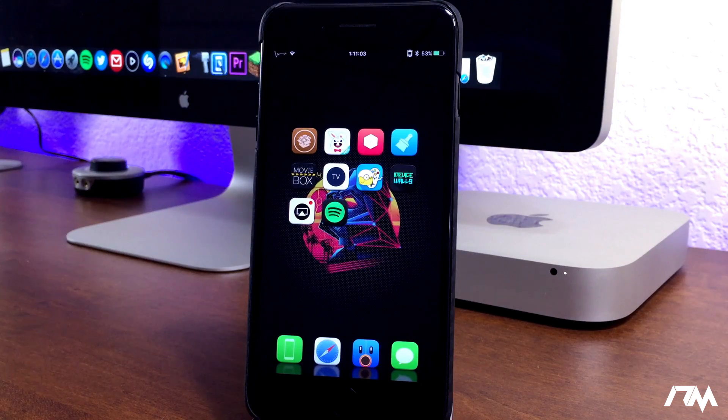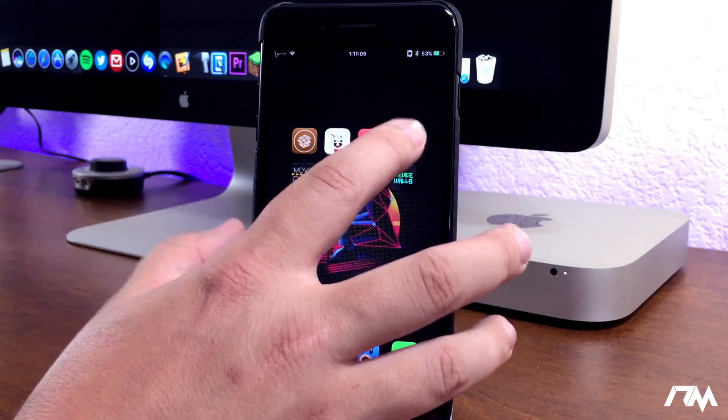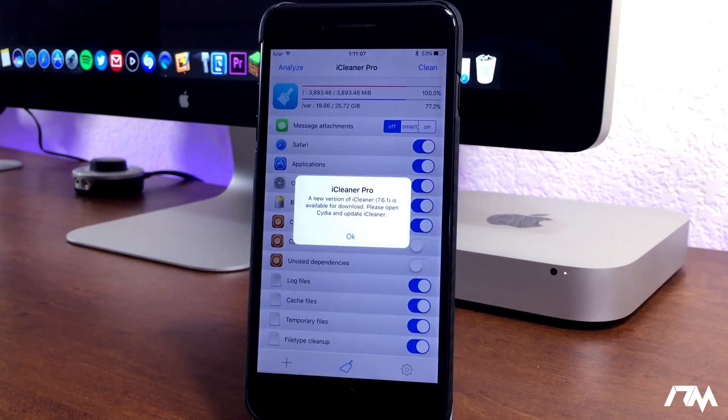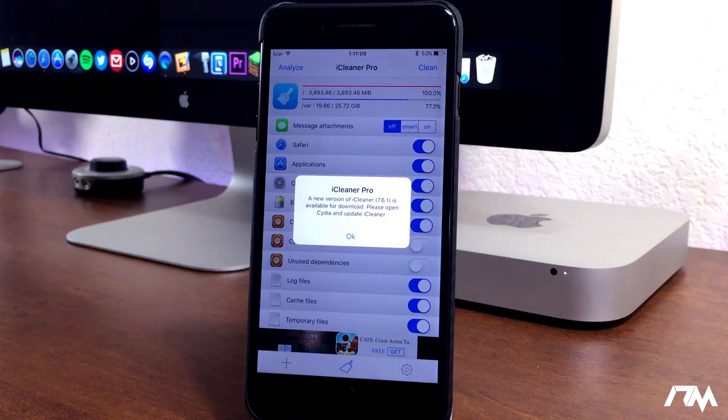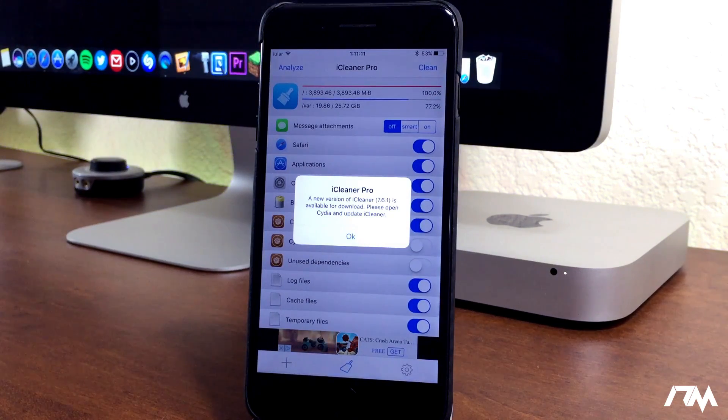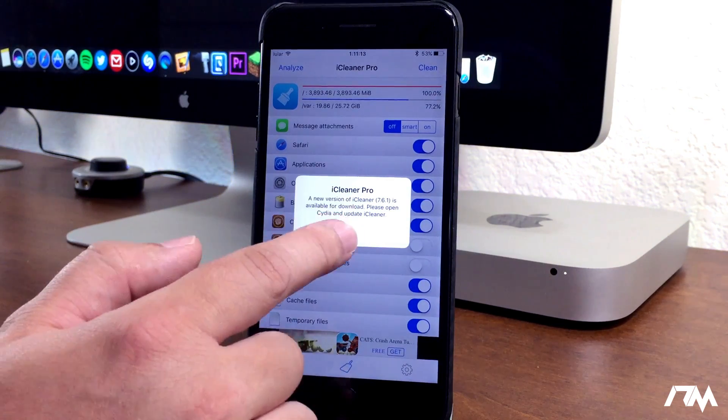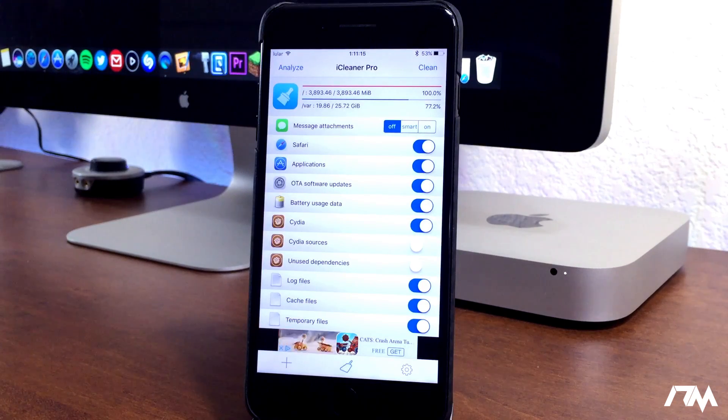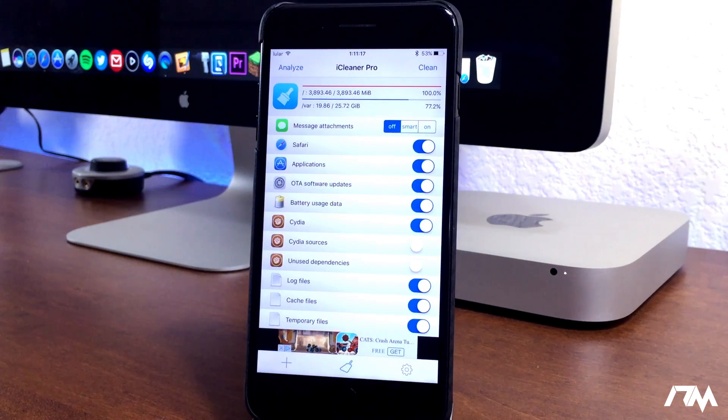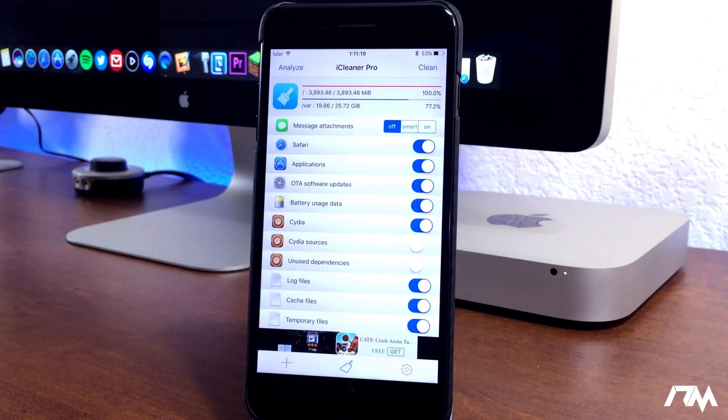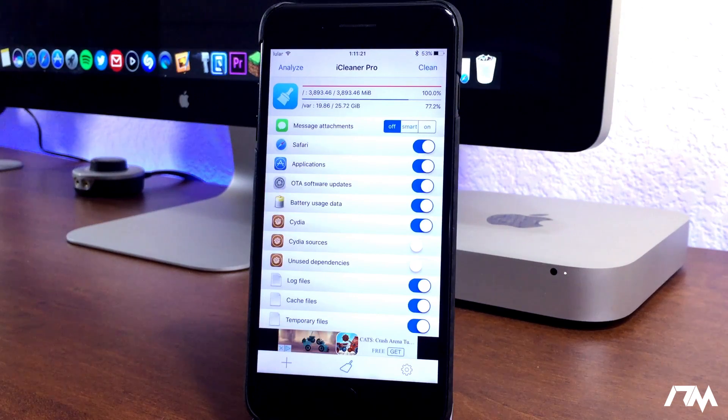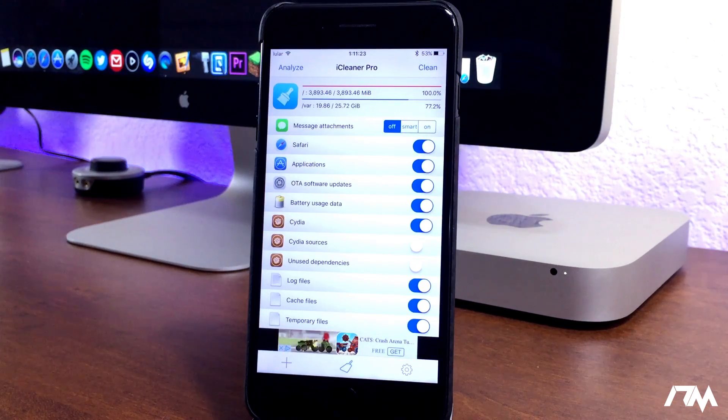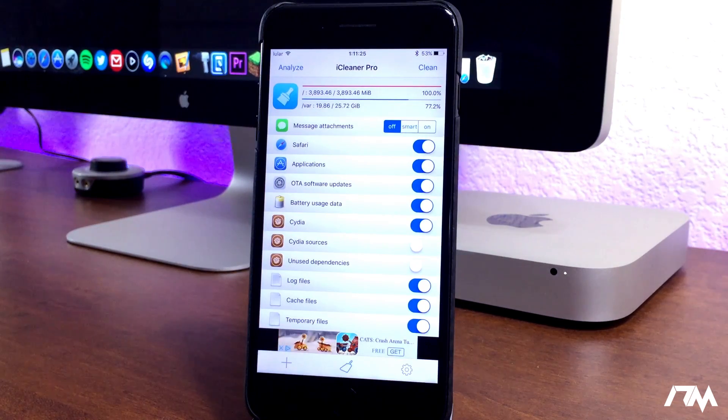Next up, we have iCleaner. This is the jailbreak version. You can get this on a non-jailbreak version as well. I covered it a few videos ago. Basically, what this application is going to do is clean out all the crap you do not need on your device. It'll free up space, quite a bit of space, and it also can potentially make your device a little less laggy.